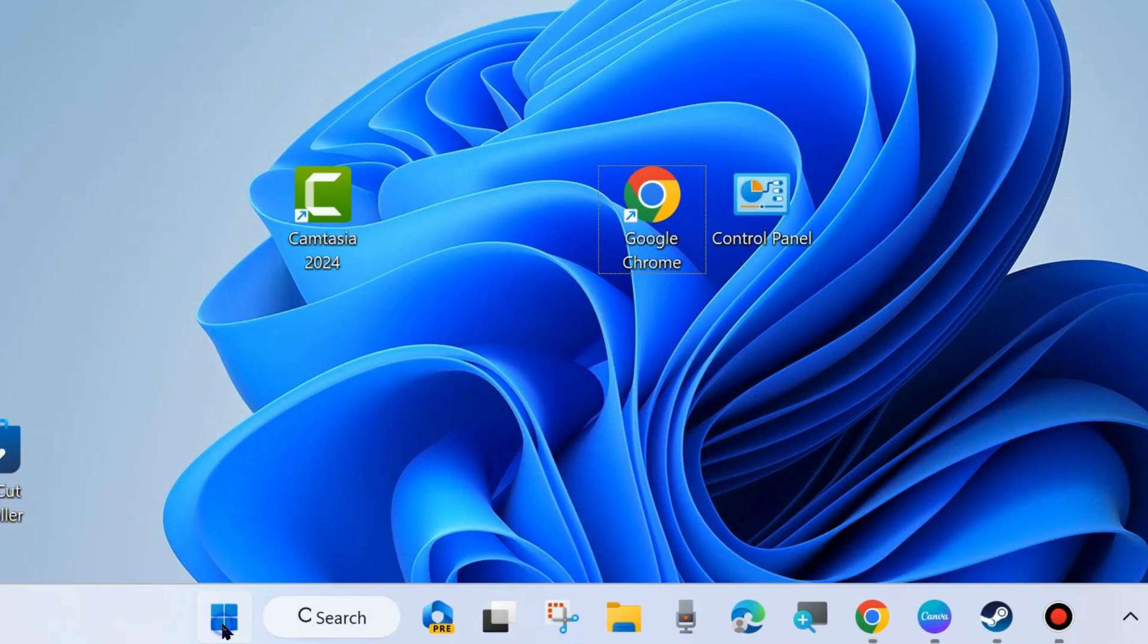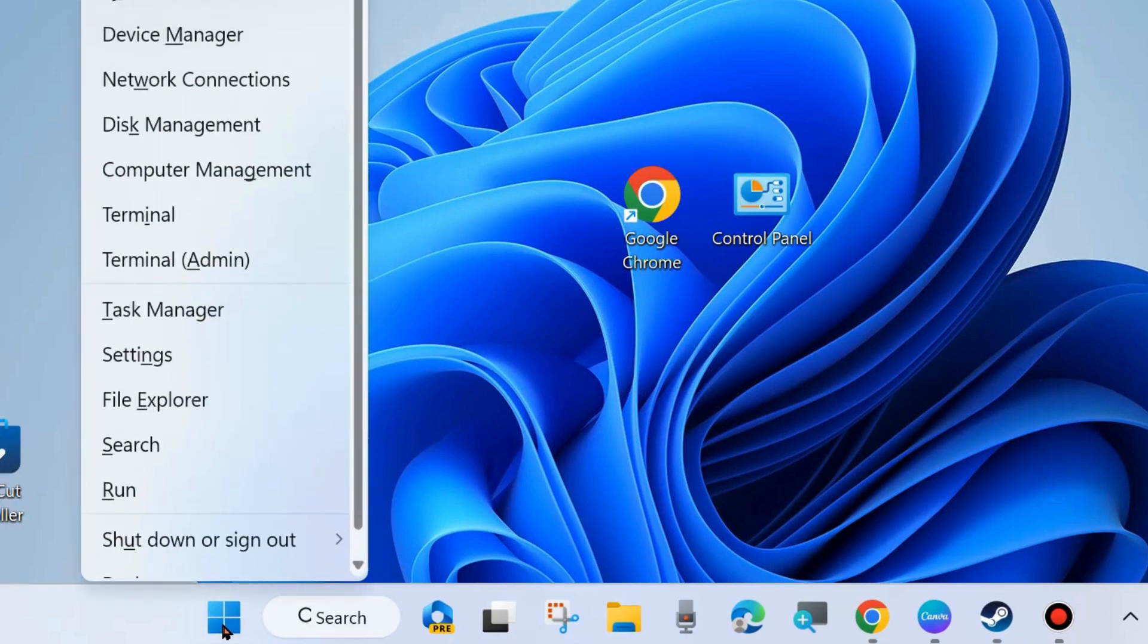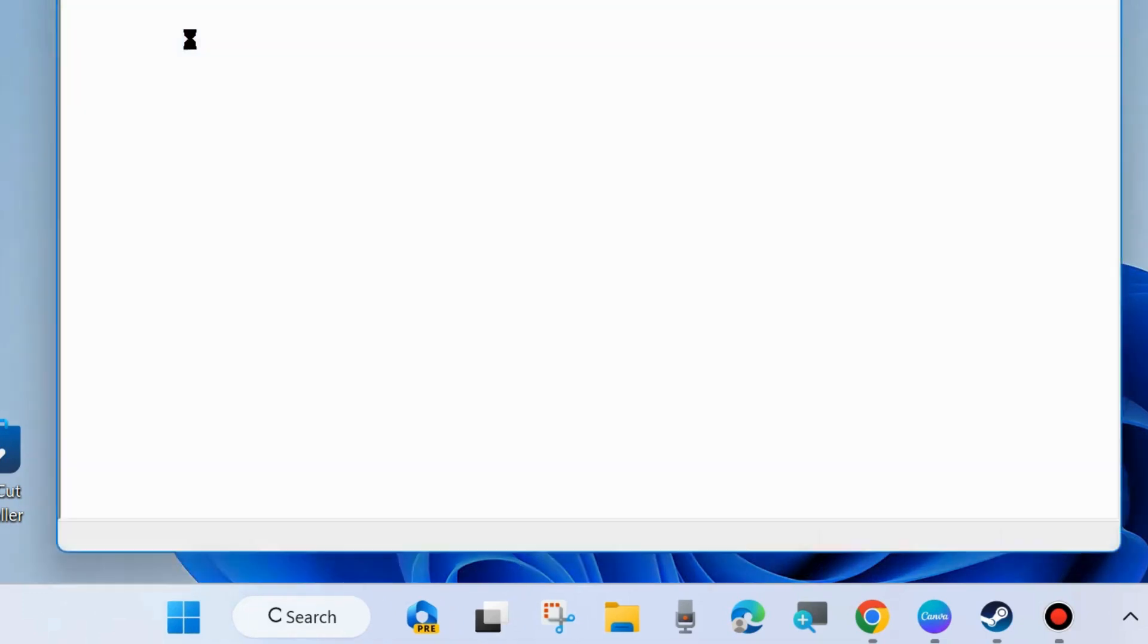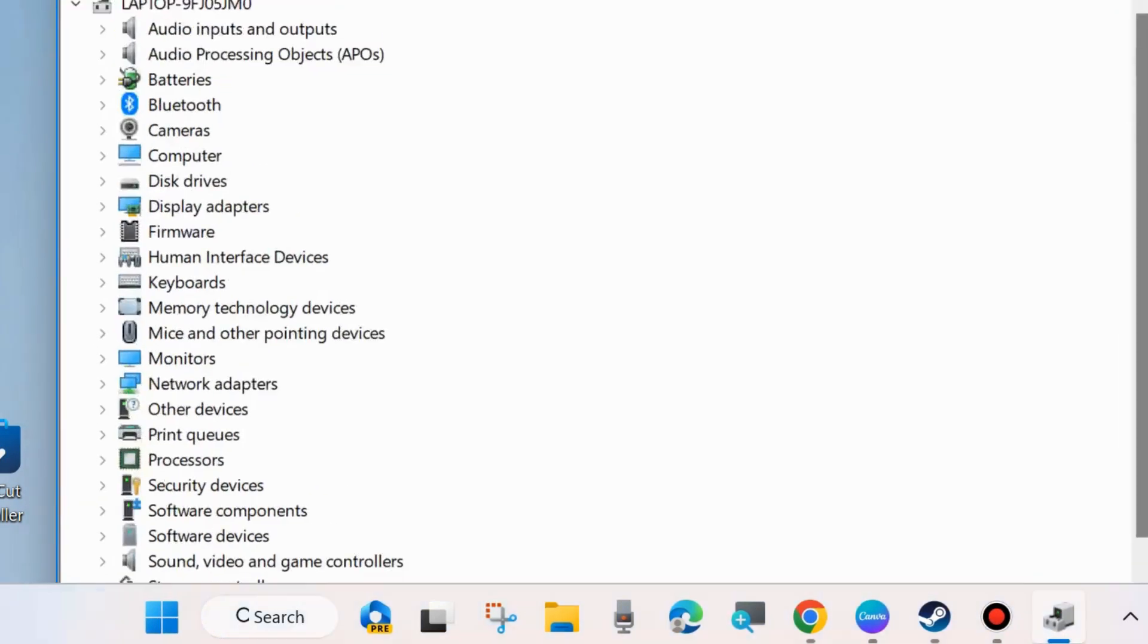The second one is right-click on the Start button again and choose Device Manager. Here from the left side.